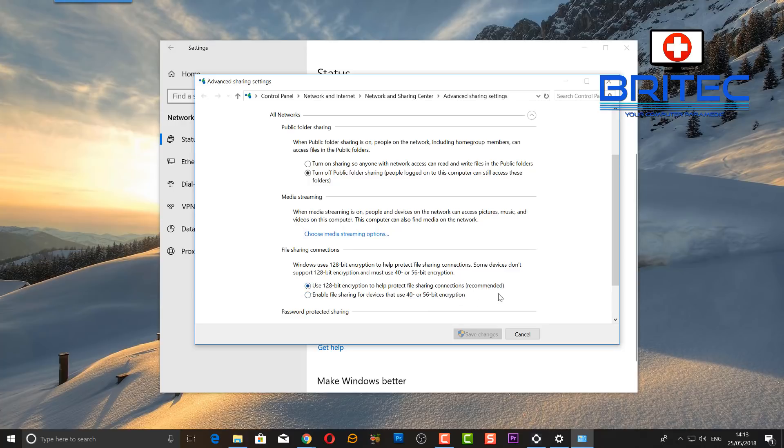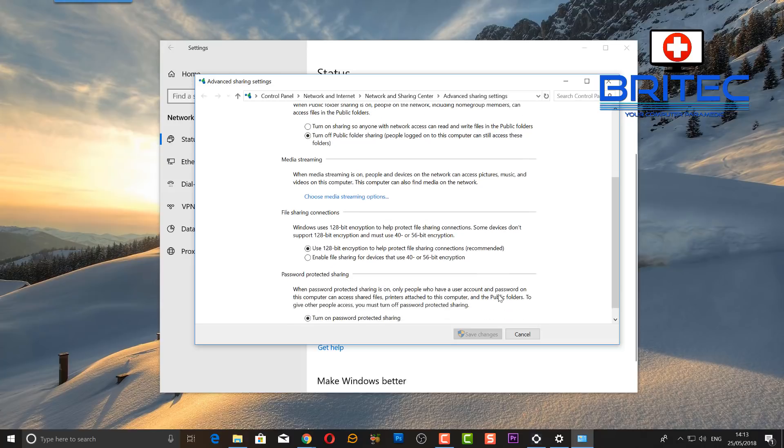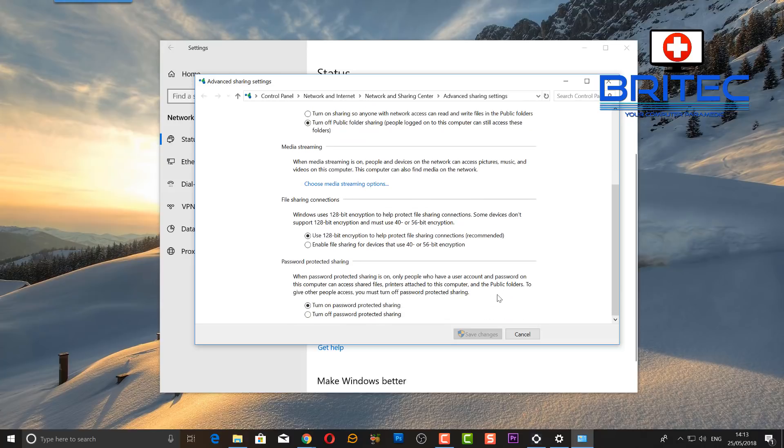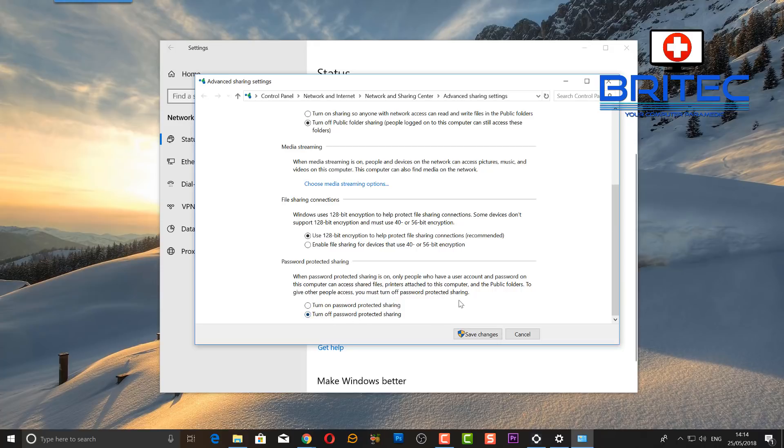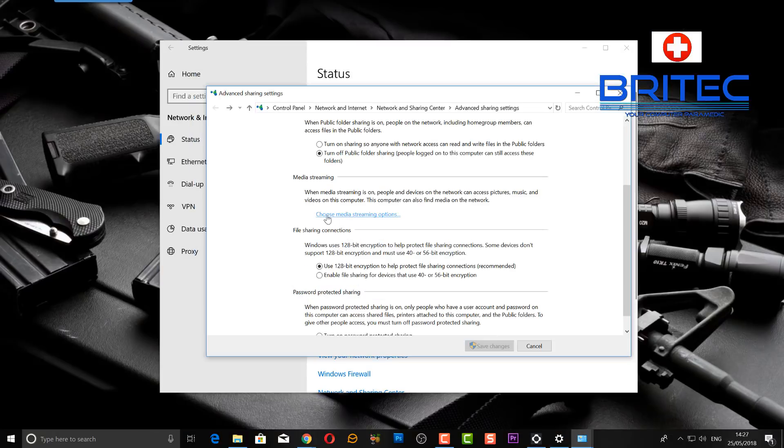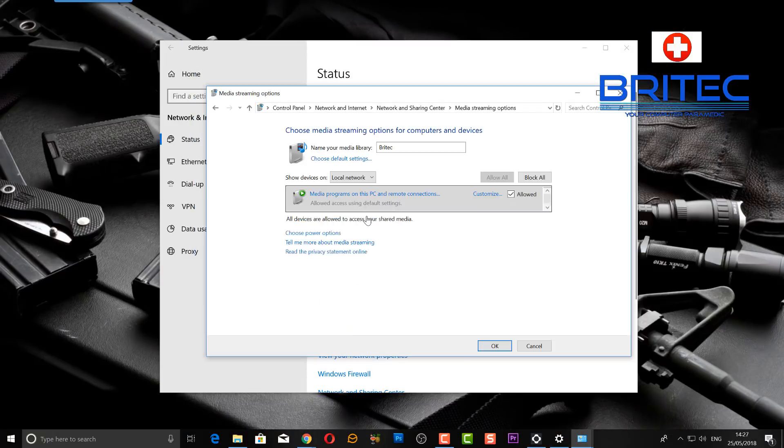This is the important part here: password protected sharing. When password protected sharing is on, only people who have a user account and password on this computer can access the shared files. I don't want to do that, so I'm just going to turn off password protected sharing. Now we can go in to choose our media streaming options.